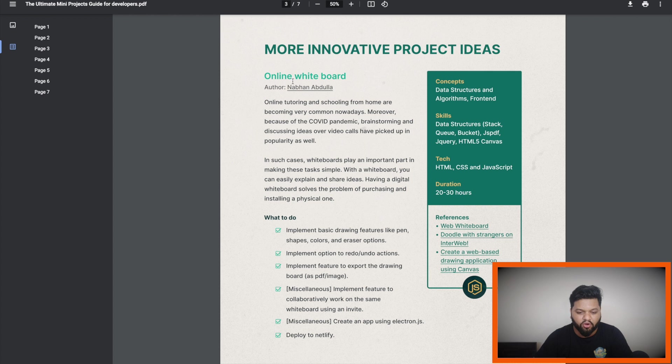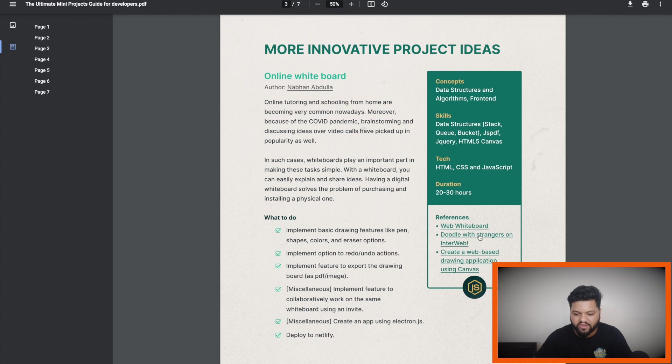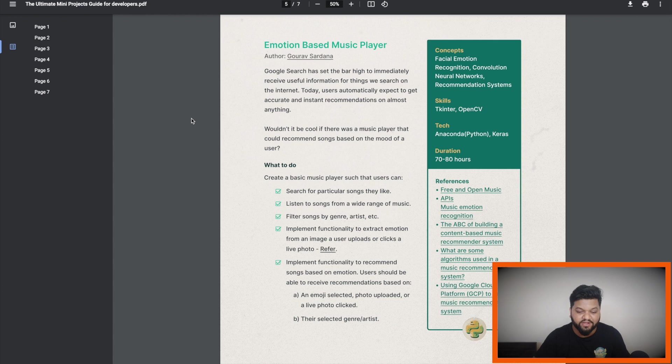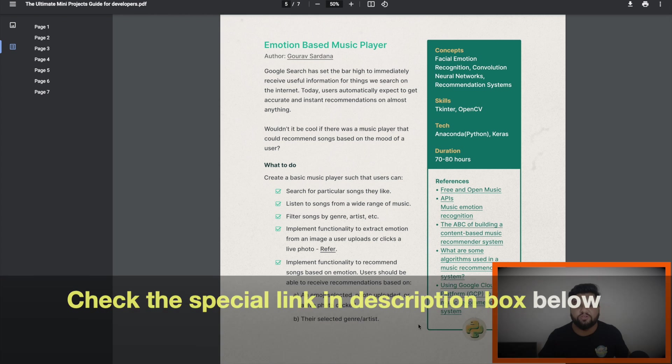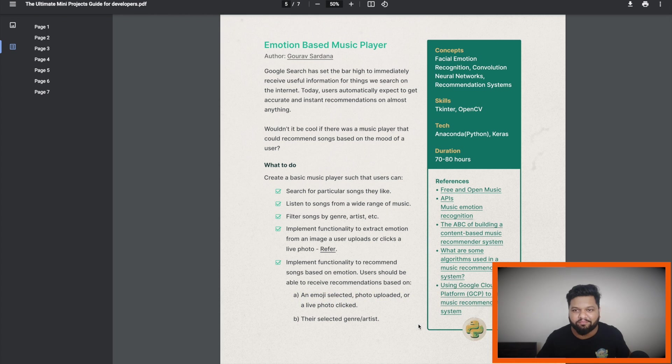For example, like online whiteboard, complete information, the skills, concept, tech stack needed, duration and references as well. You can definitely create it. And another interesting mini project is emotion-based music player. So use the link which is in the description. Use the promo code and enroll yourself in Crowd.do program.